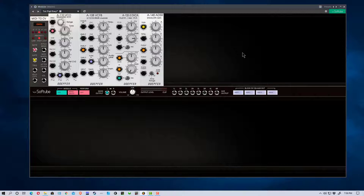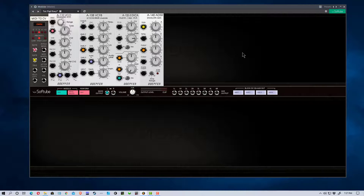There's also Model 15 on the iPad, which is a modular synthesizer from Moog. Of all the main modular synth options available, I think the two that are most like actual Eurorack modules are this Modular by SoftTube and VCV.